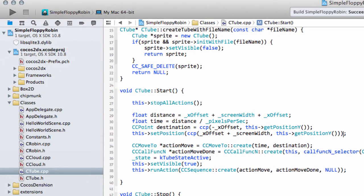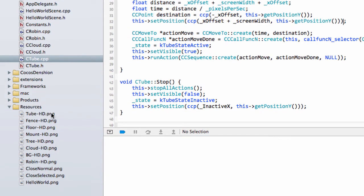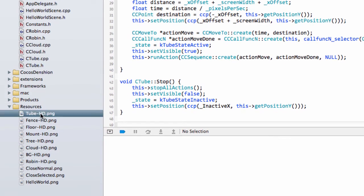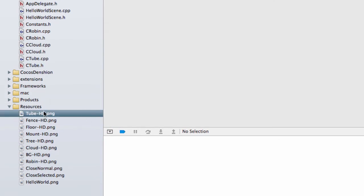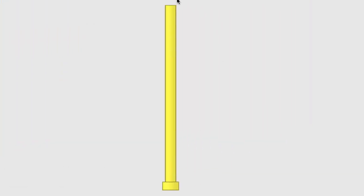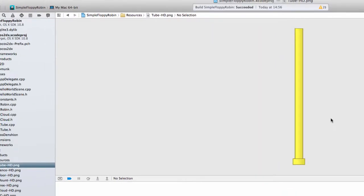We want to think about how the Tubes actually come on the screen. You may have noticed in the download from the last video that there was a Tube-HD asset. I've added that into the resources on the Xcode project. It's made big enough so that we can always use the same one and the bits we don't need are just off-screen.